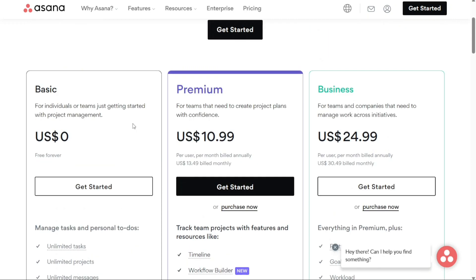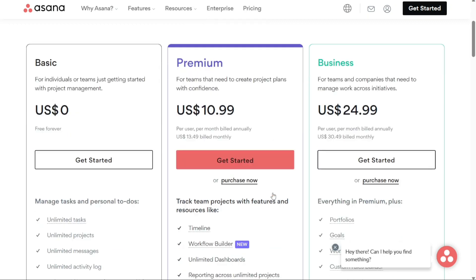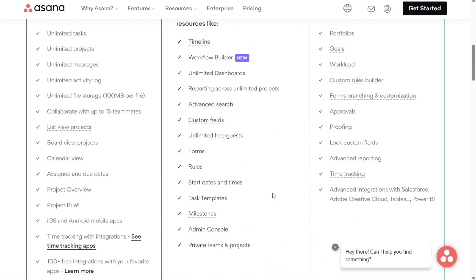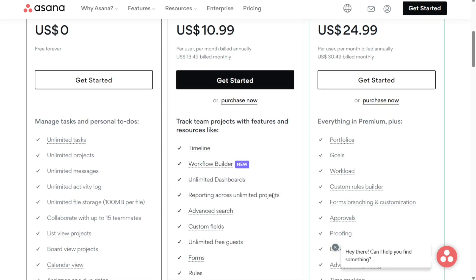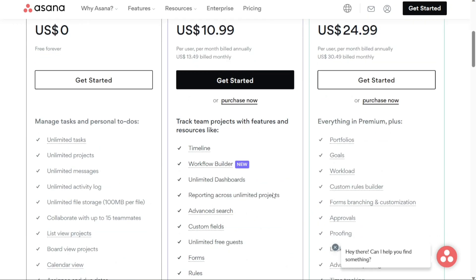The premium plan is ideal for teams that need to create project plans with confidence. It costs $13.49 per user per month and includes unlimited essentials such as projects, tasks, activity logs, storage, and comments. It also offers four project views: list, board, calendar, and timeline. Additionally, it provides automated workflows with limited preset rules, forms, custom templates, and advanced integrations.